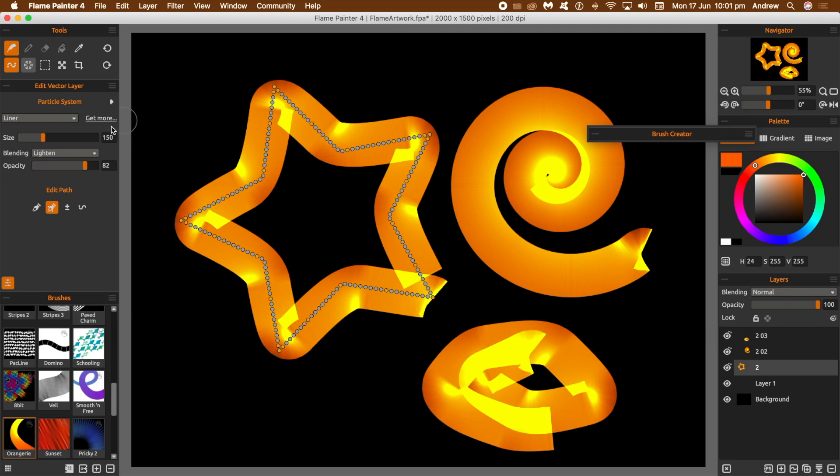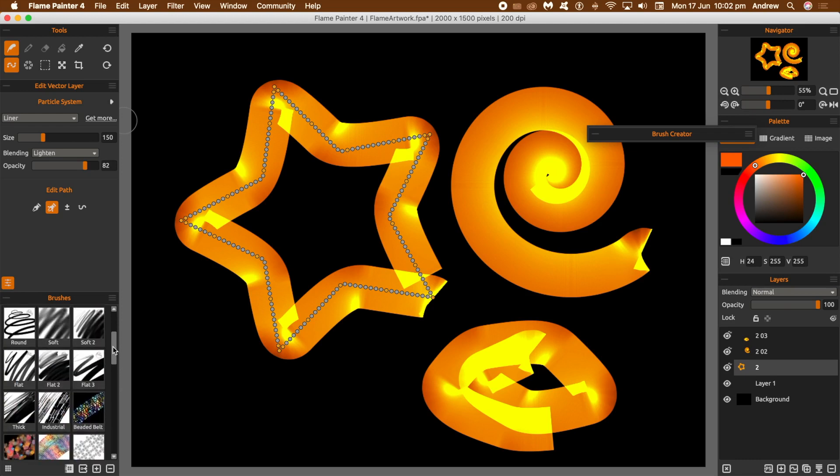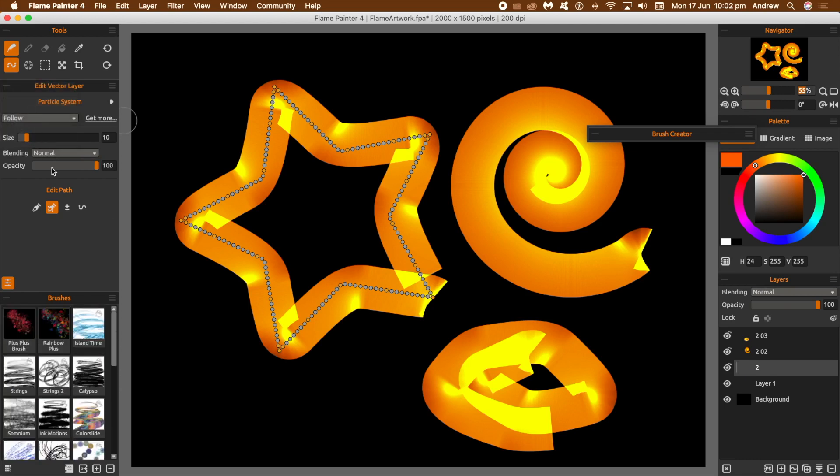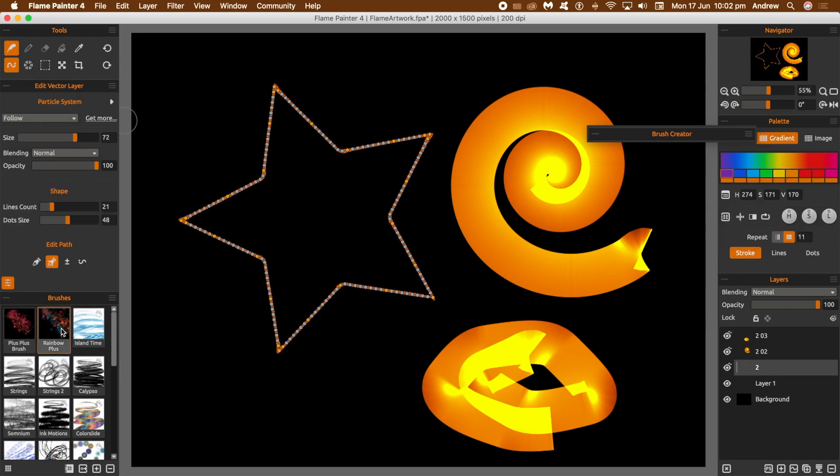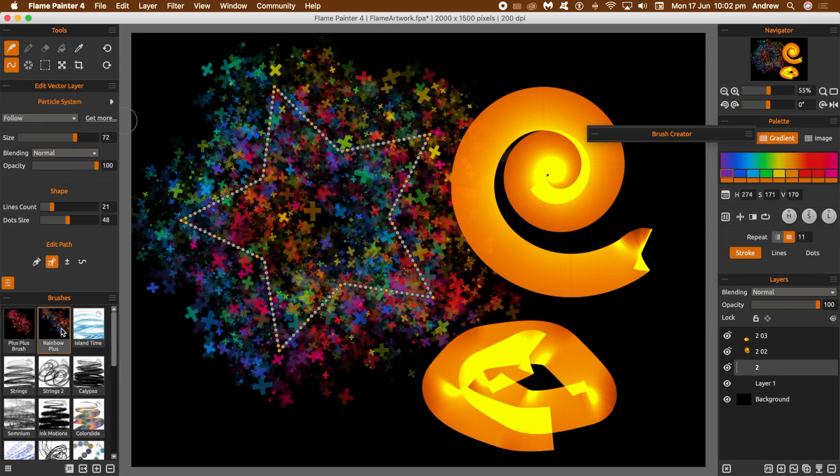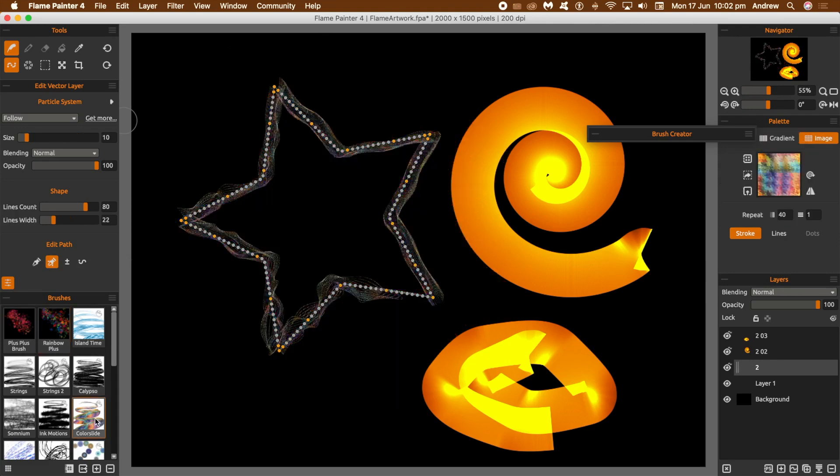Select a layer and make certain that the edit vector path tool has been selected. You can also manipulate the path within the tool. You can see all the points, you can change the path, you can change the actual applied brush. Just click on there.